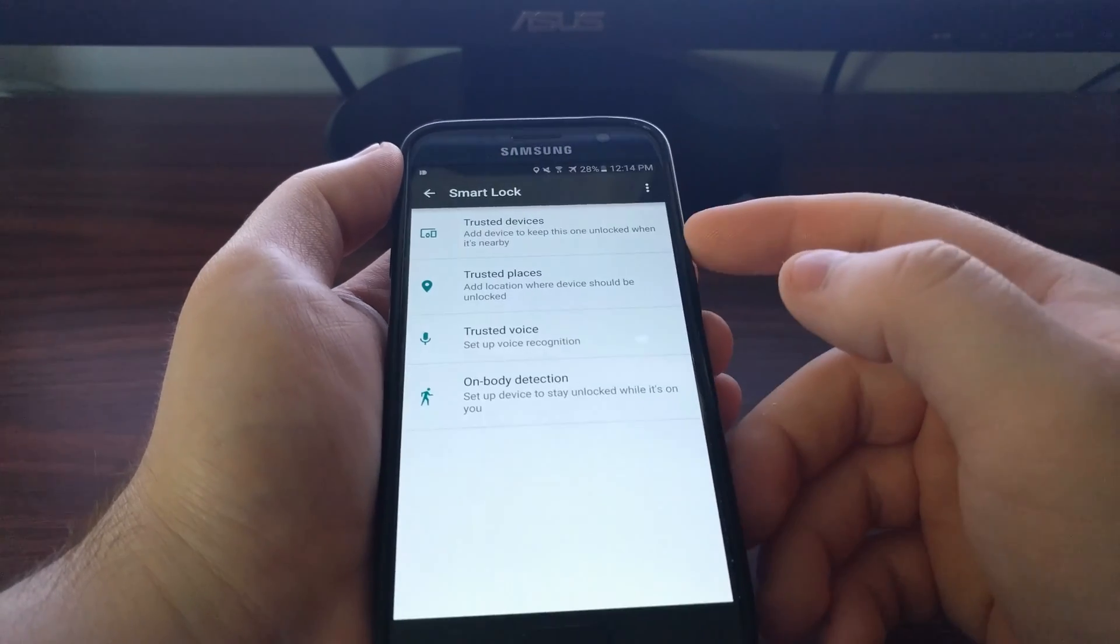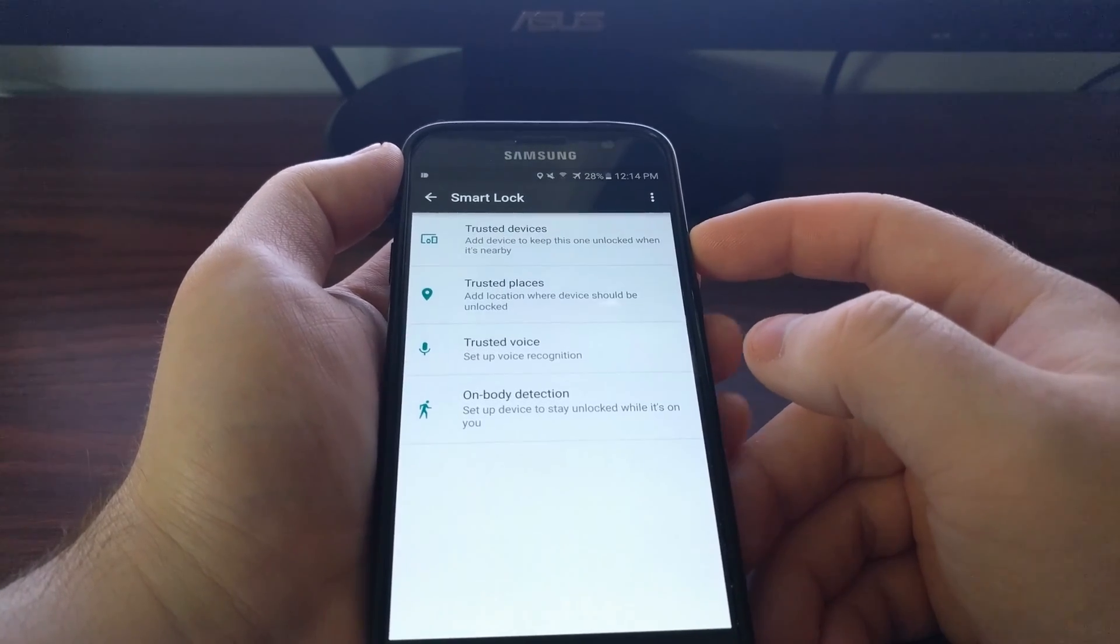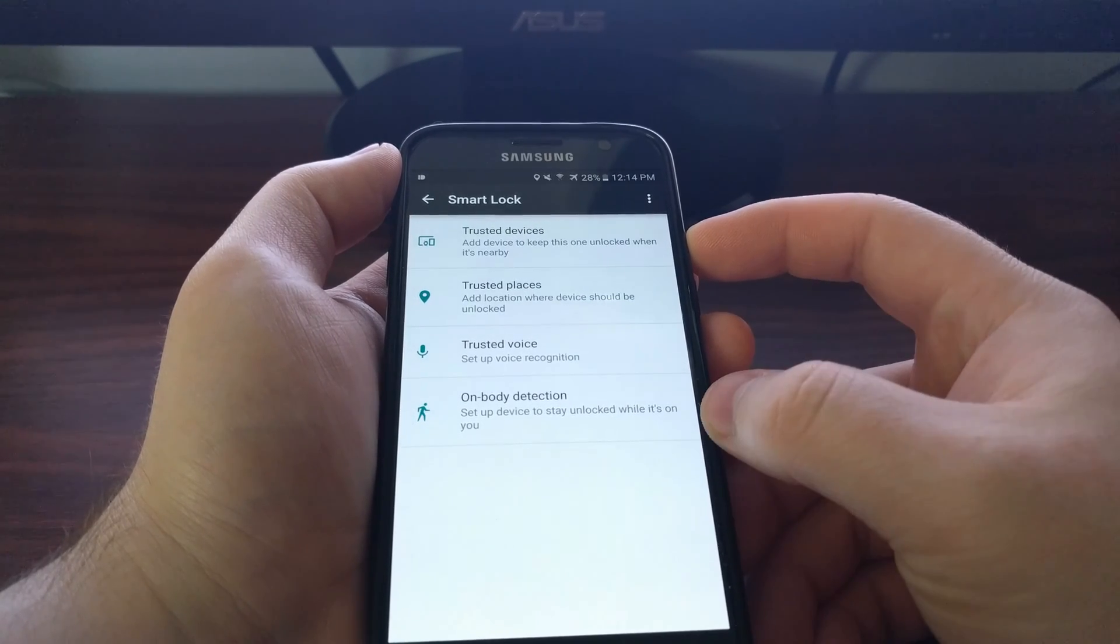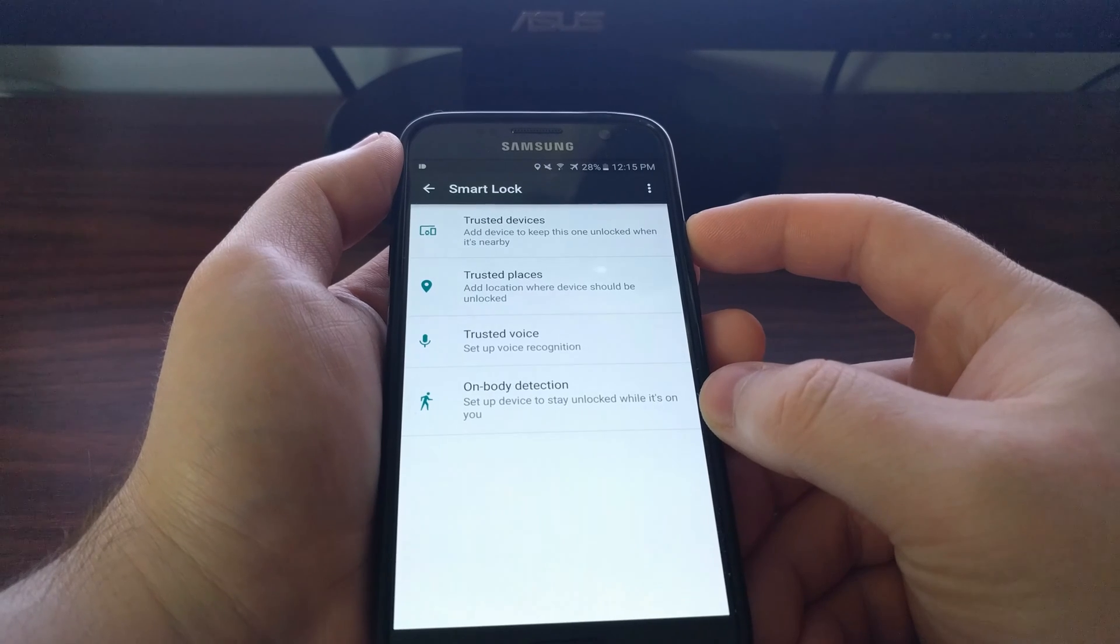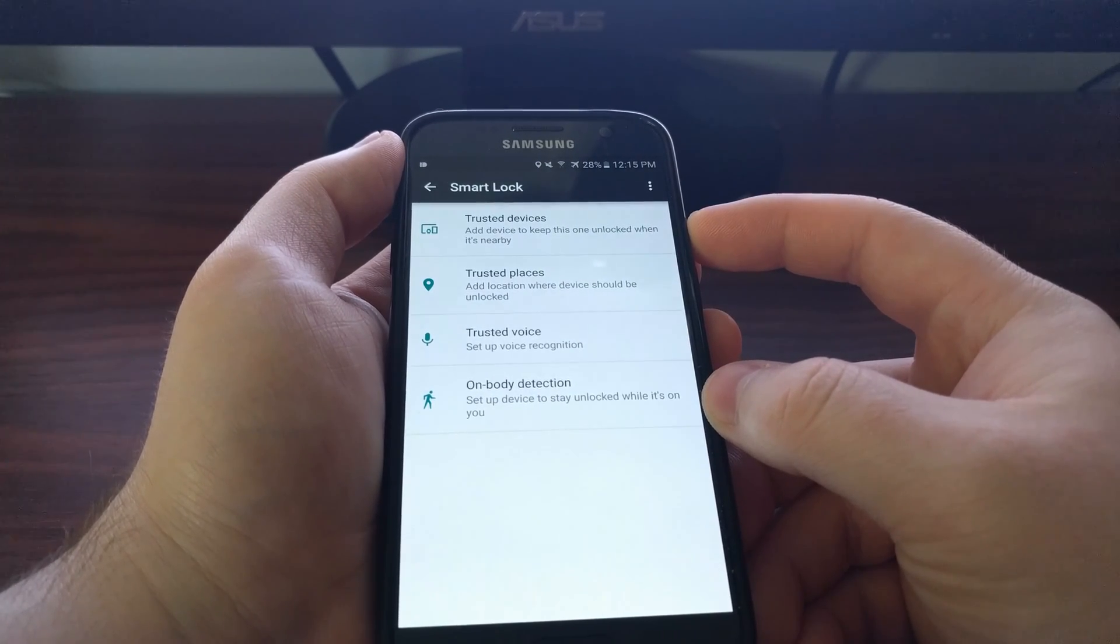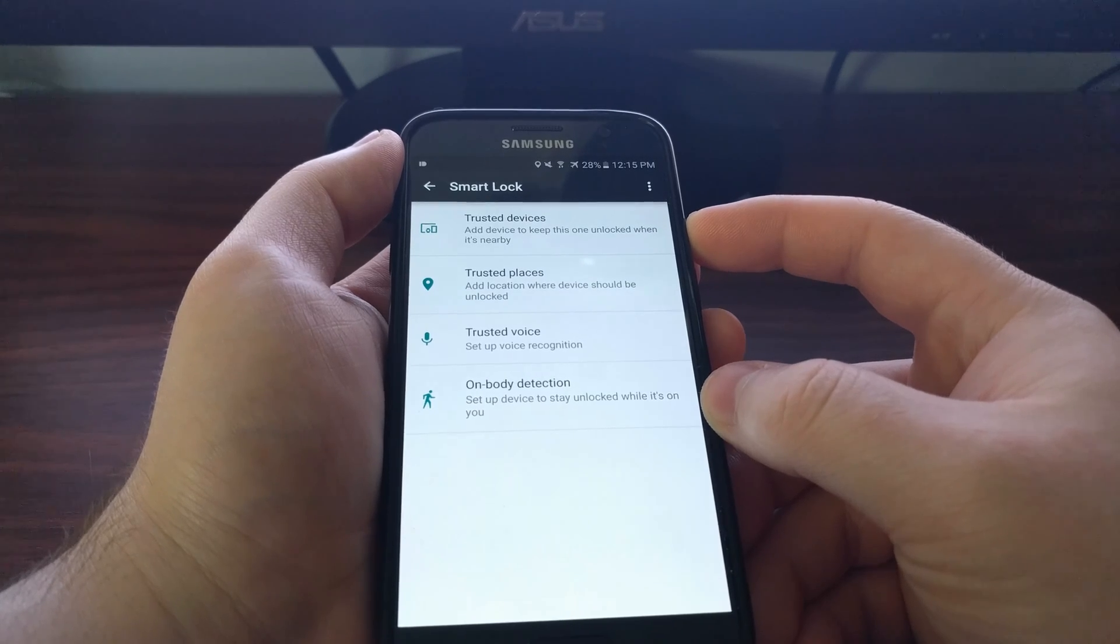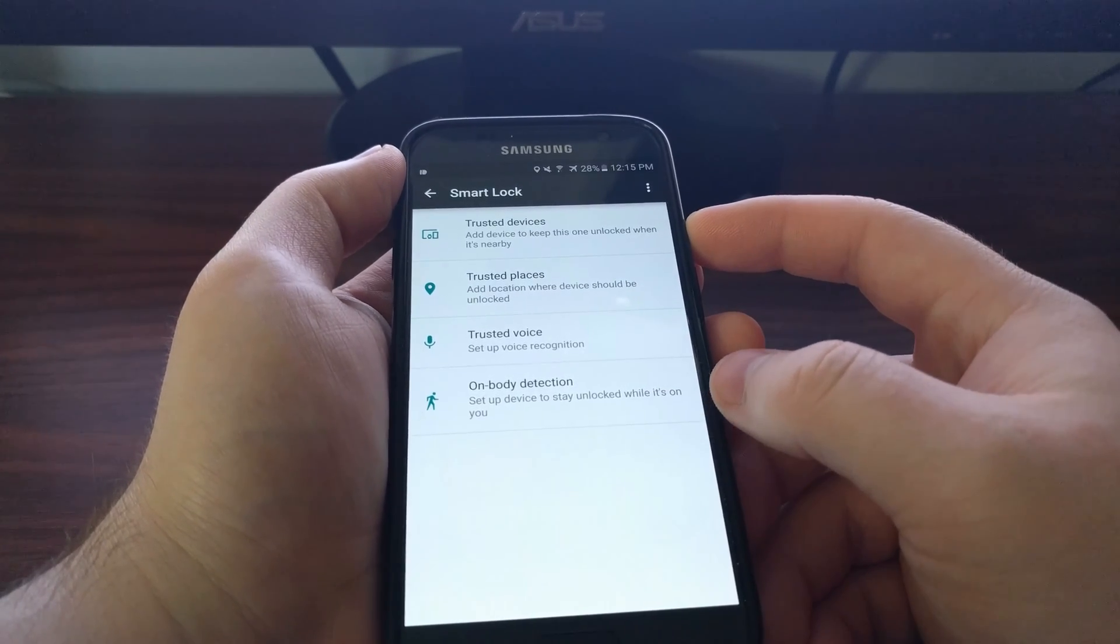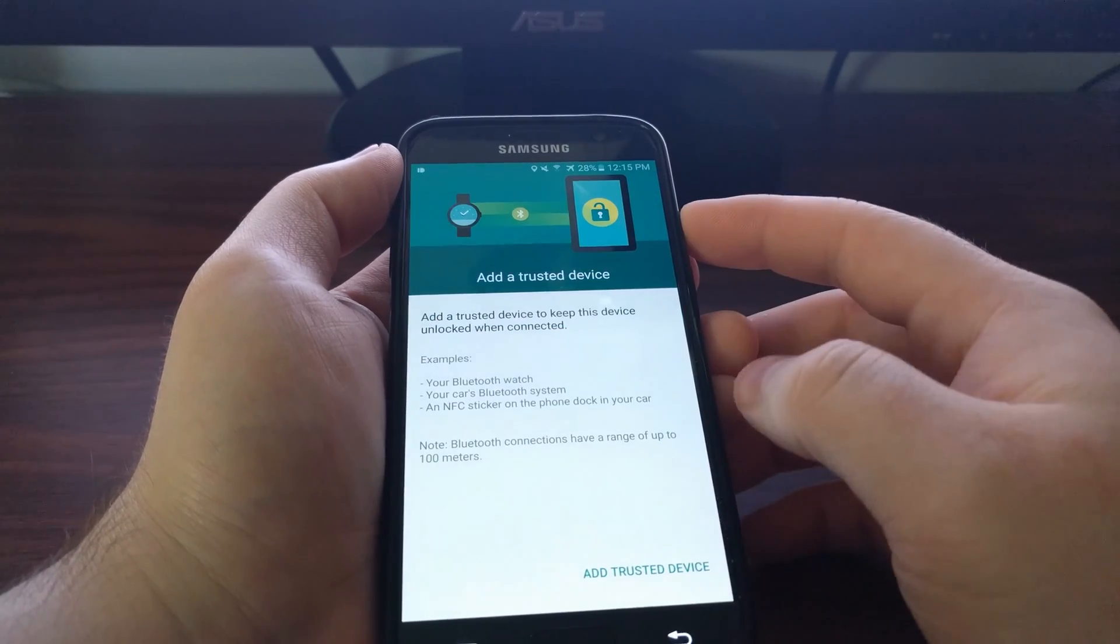Now the whole point of Smart Lock is that when Google, when Android, when your Galaxy S7 detects a place or a thing or a voice that has been designated as trusted, it will not require your pattern, password, or pin code to unlock the device.